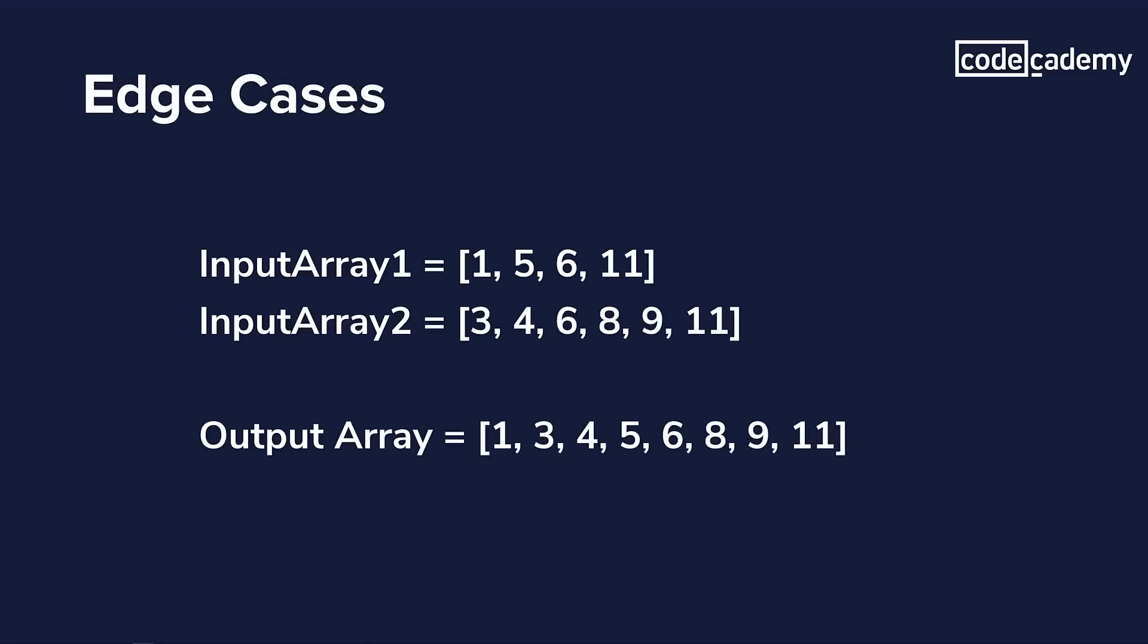And while doing this, you have to be aware of the edge cases, which are the uncommon and unexpected inputs that could potentially break your function. In this scenario, the edge case is duplicate numbers in the two input arrays.